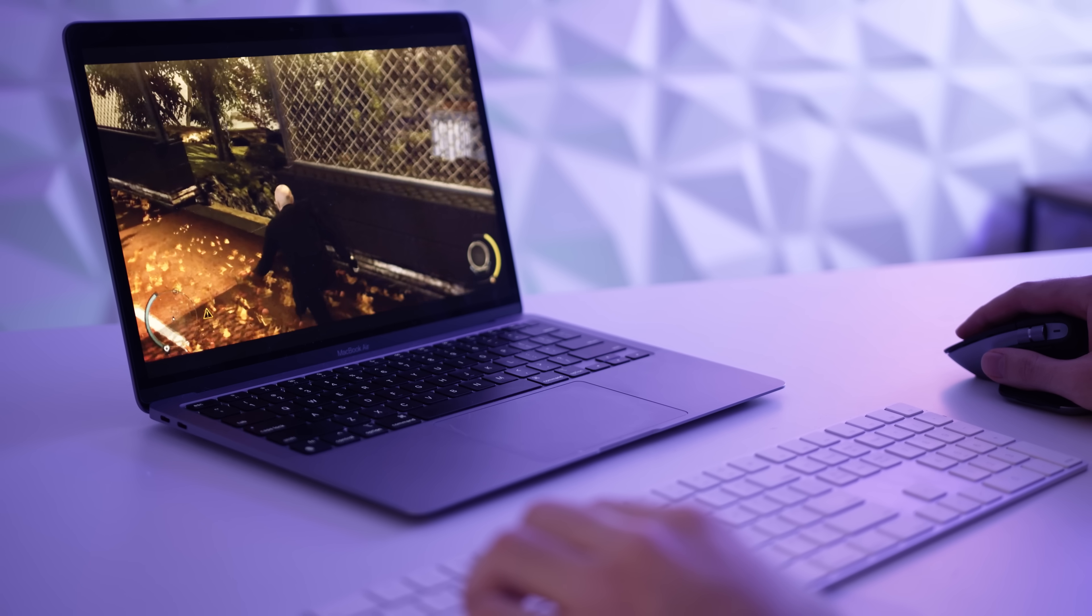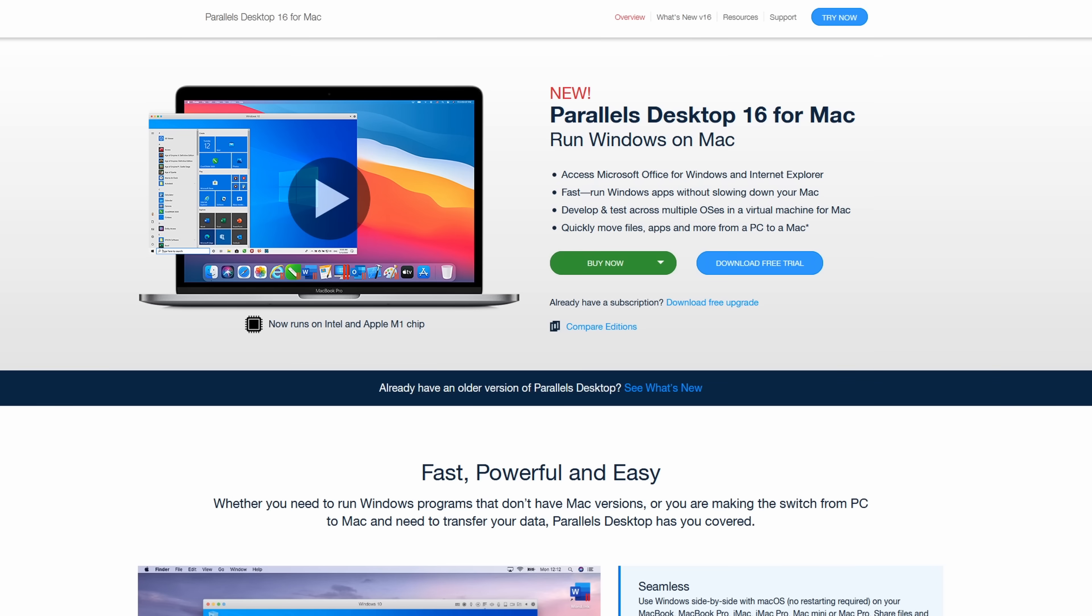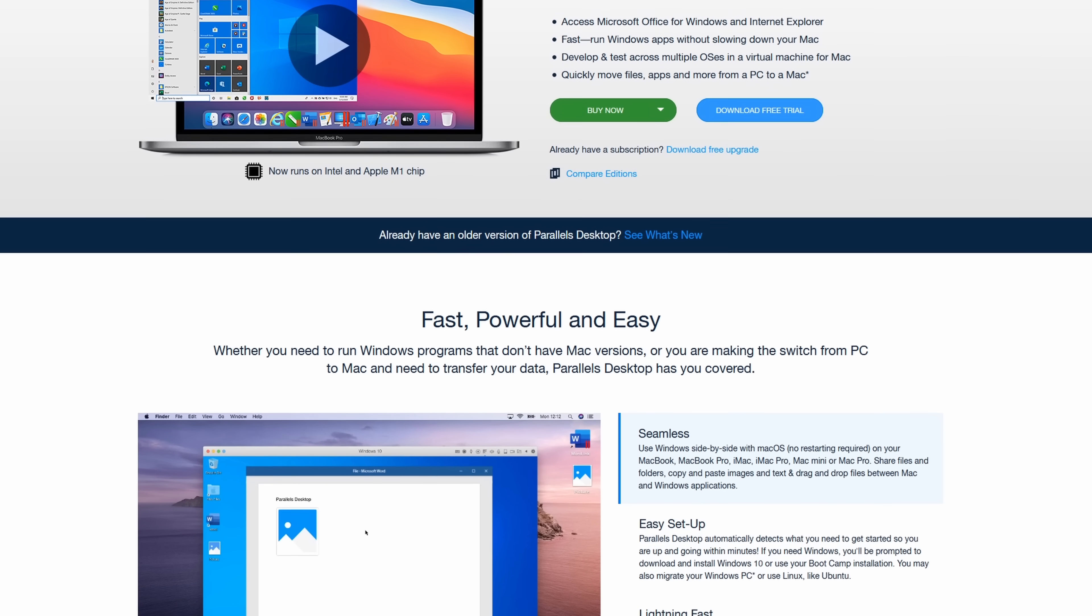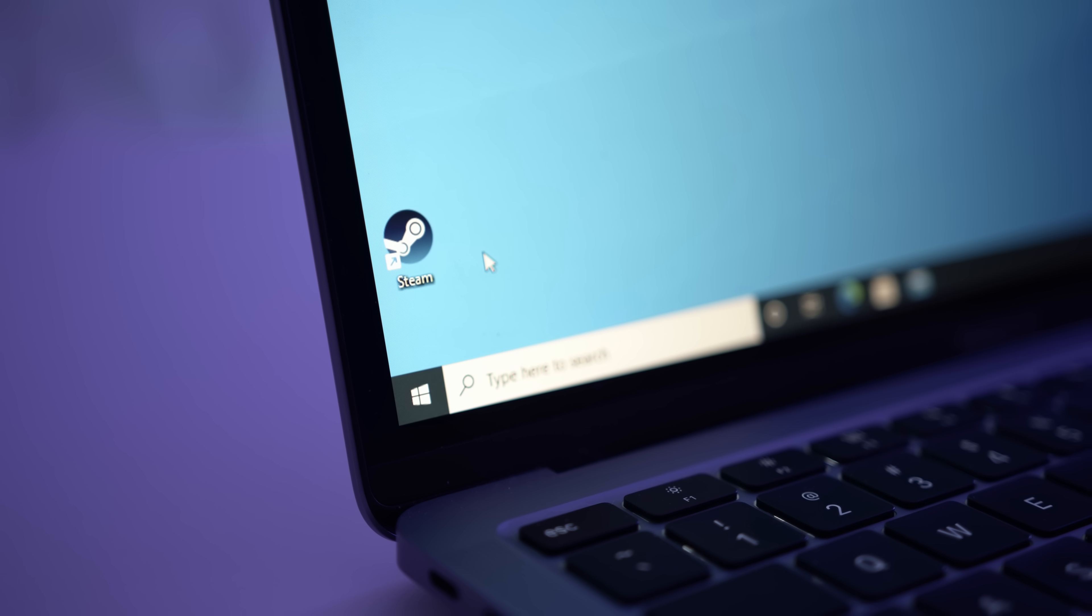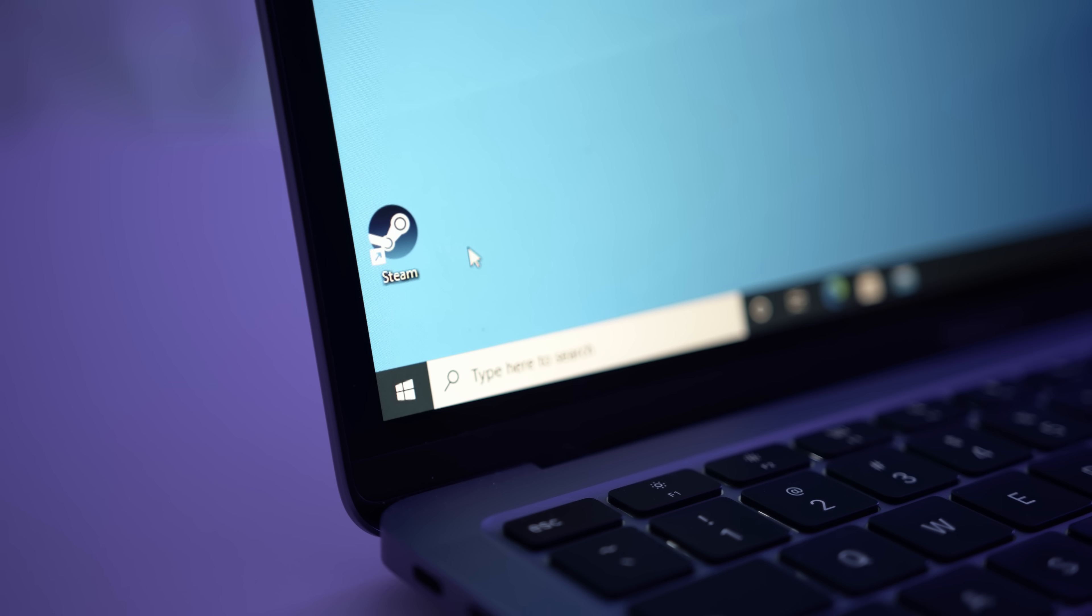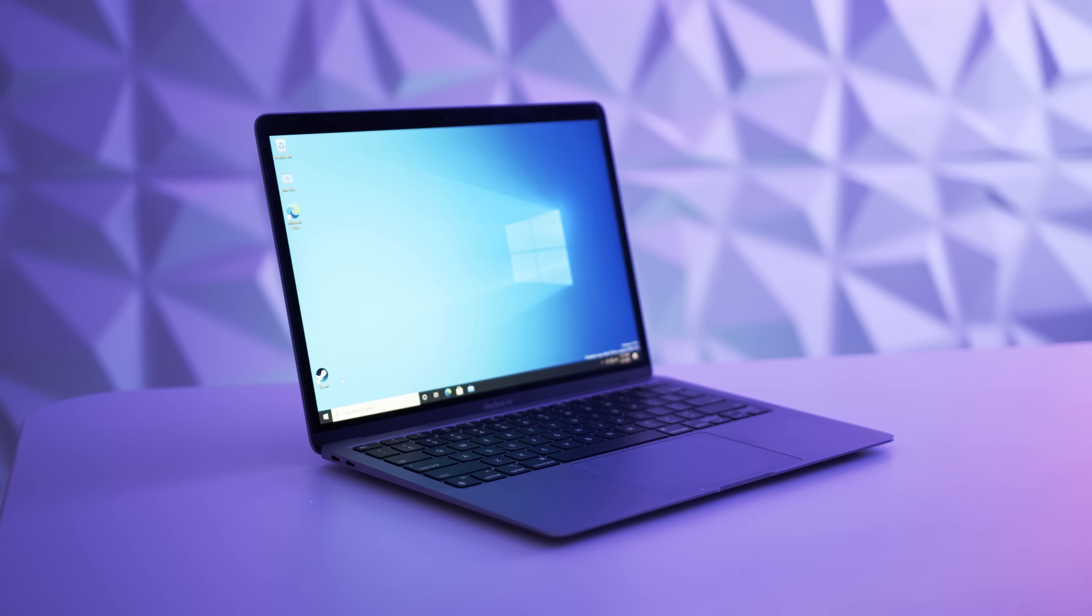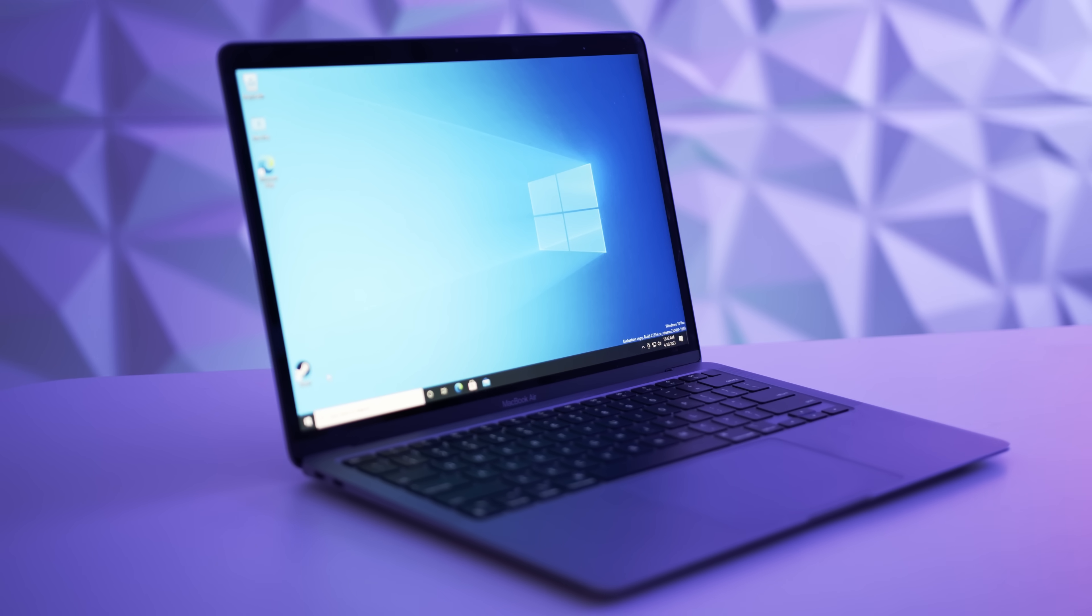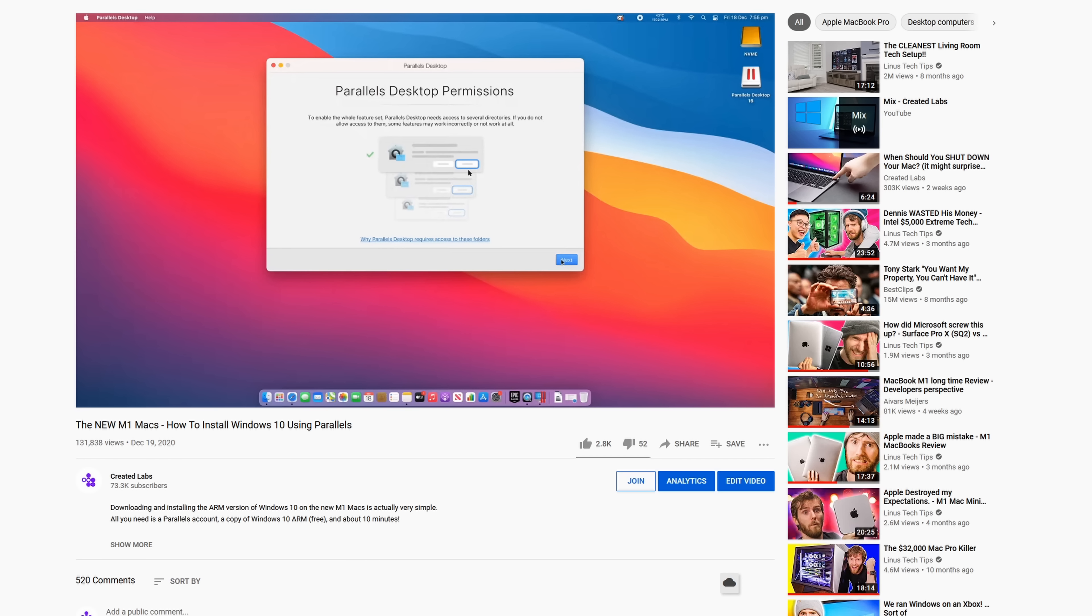Now if you're not familiar with what Parallels is, it's essentially software that allows you to run Windows 10 inside a virtual machine on your Mac. And the cool thing about it is you can play games, you can use Microsoft Office apps, and anything else that you would prefer to use in a Windows operating system instead of macOS.